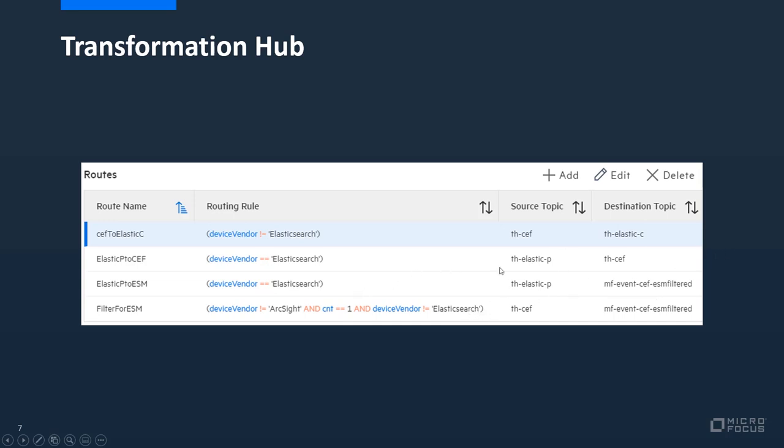Then we have the source topic producers. The producer source topics where they send the events once to the THZEF and once to the MF event ESSF ESM filtered. But here of course we want to check that the device vendor has been elastic search. More to that in the next step.